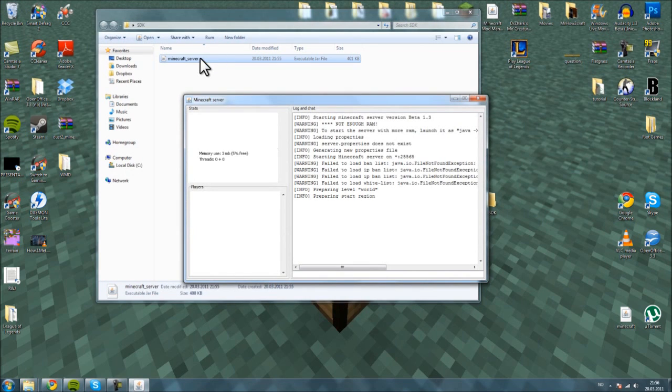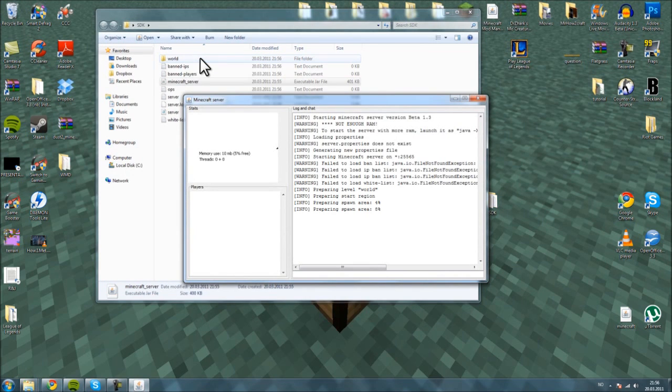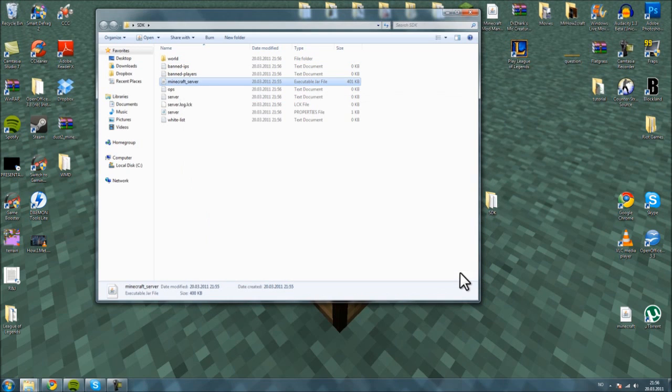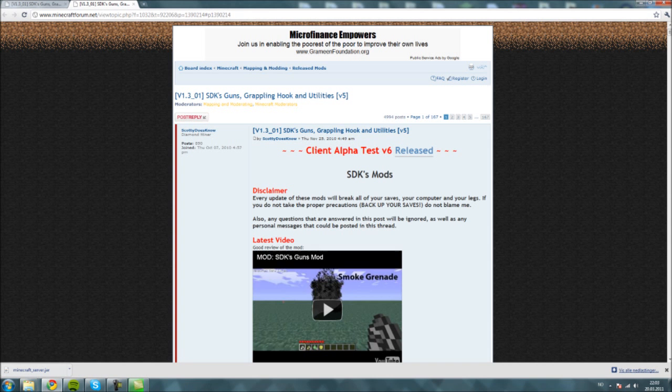Let the server generate the world to 100% to make sure that everything is working properly. When the server is finished generating, it will have created lots of new files in your server folder.